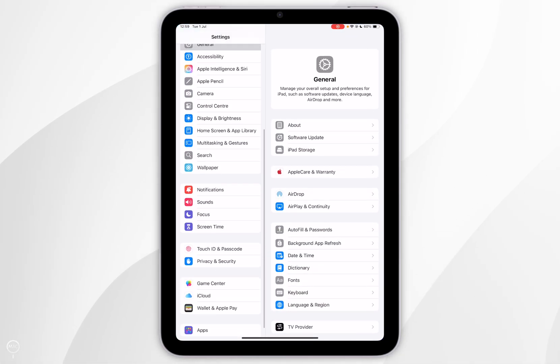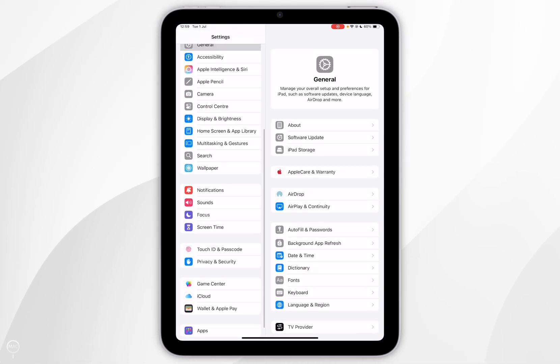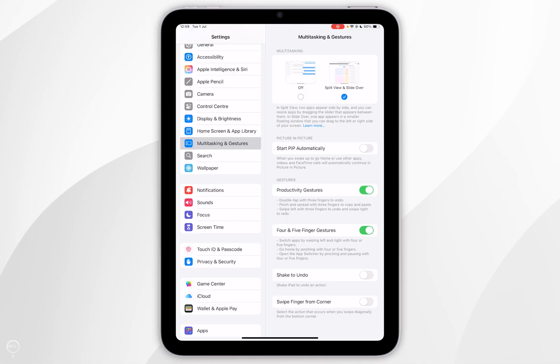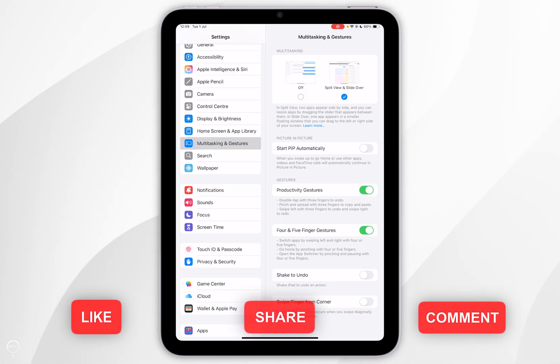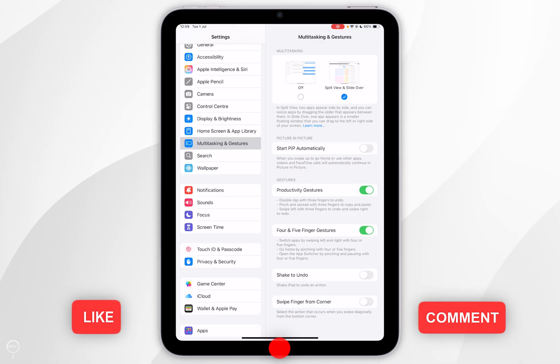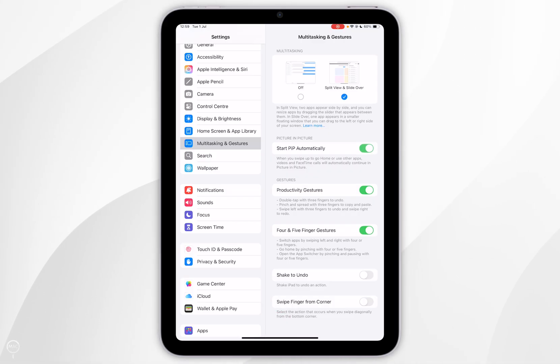Now you want to scroll down the left-hand menu until you find Multitasking and Gestures and tap into that. Now you should see the Start Picture-in-Picture automatically option and you want to make sure this is toggled on.